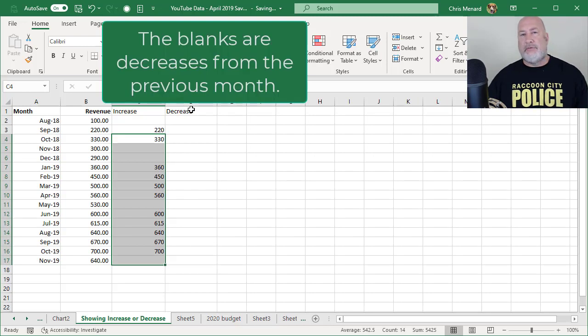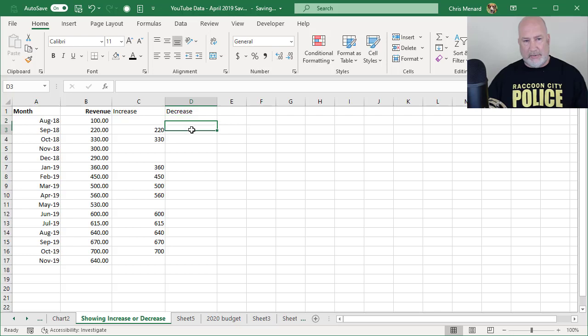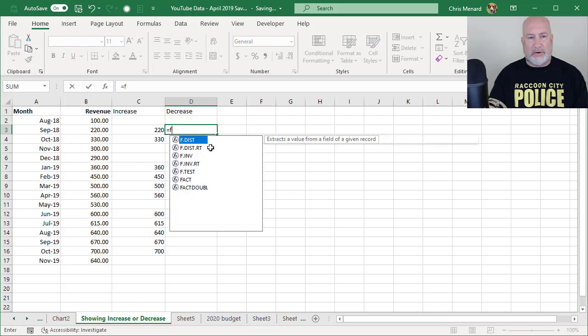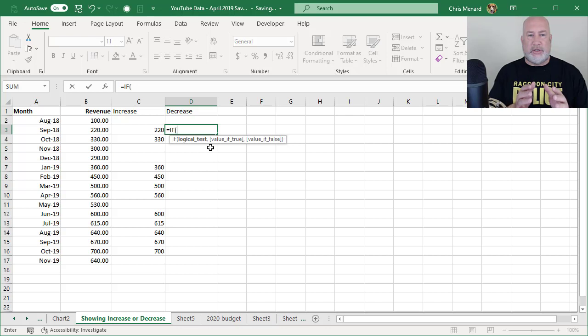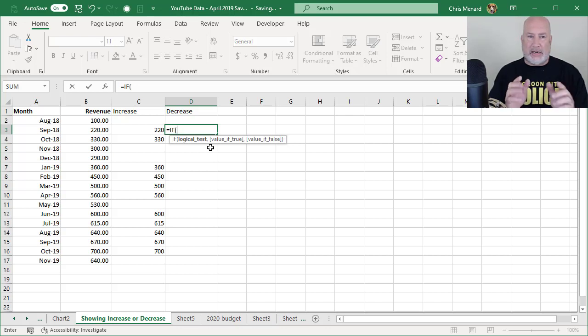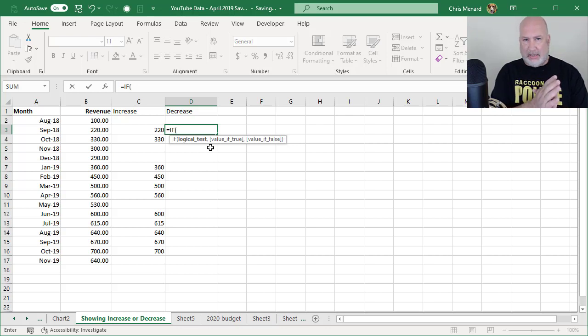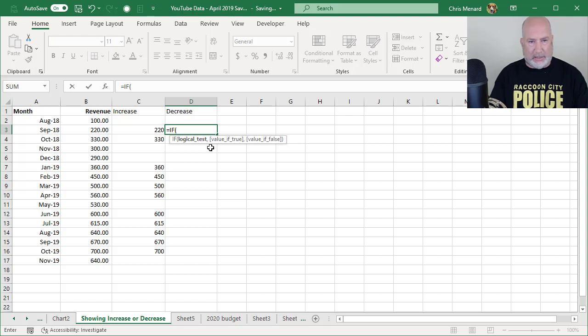So now over in the decrease column and column D again, D2 is going to be empty. It's just going to be another IF statement. When I'm done, I should only have, when I look at column C and D, if I have a number in C, it should be blank in D and vice versa. If D's got a number, C should be blank.